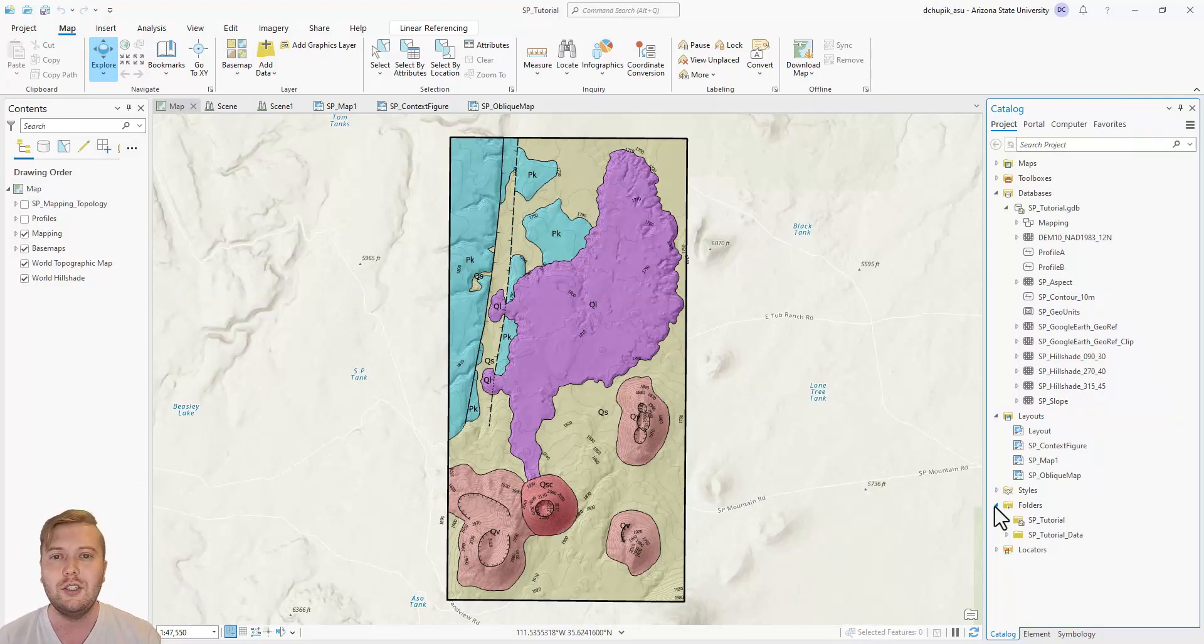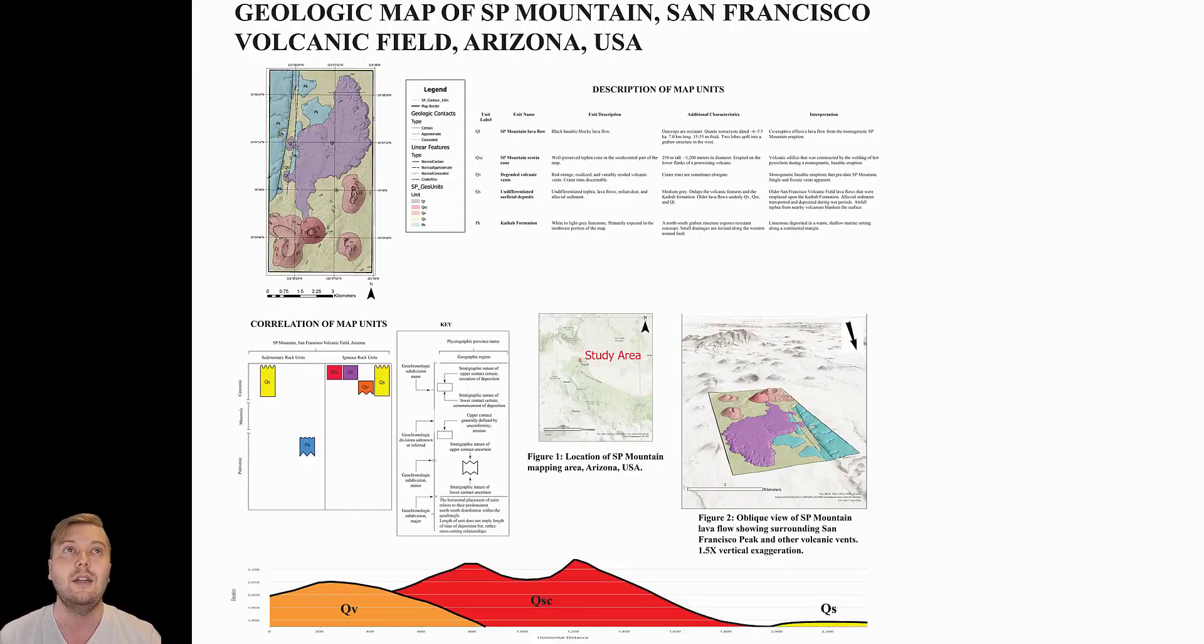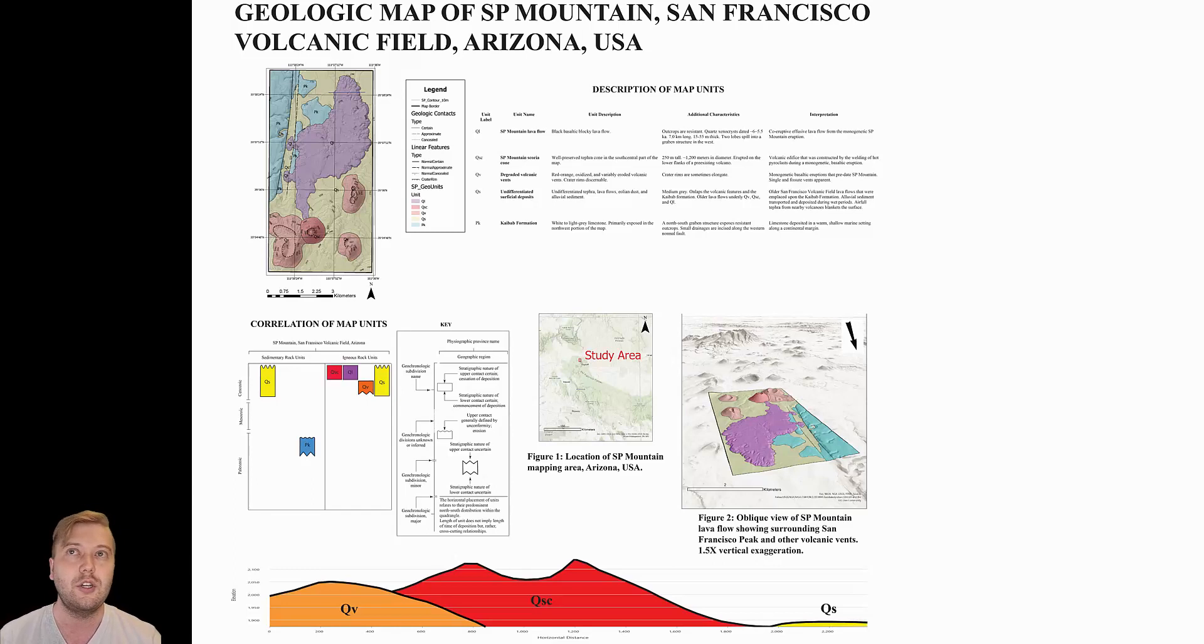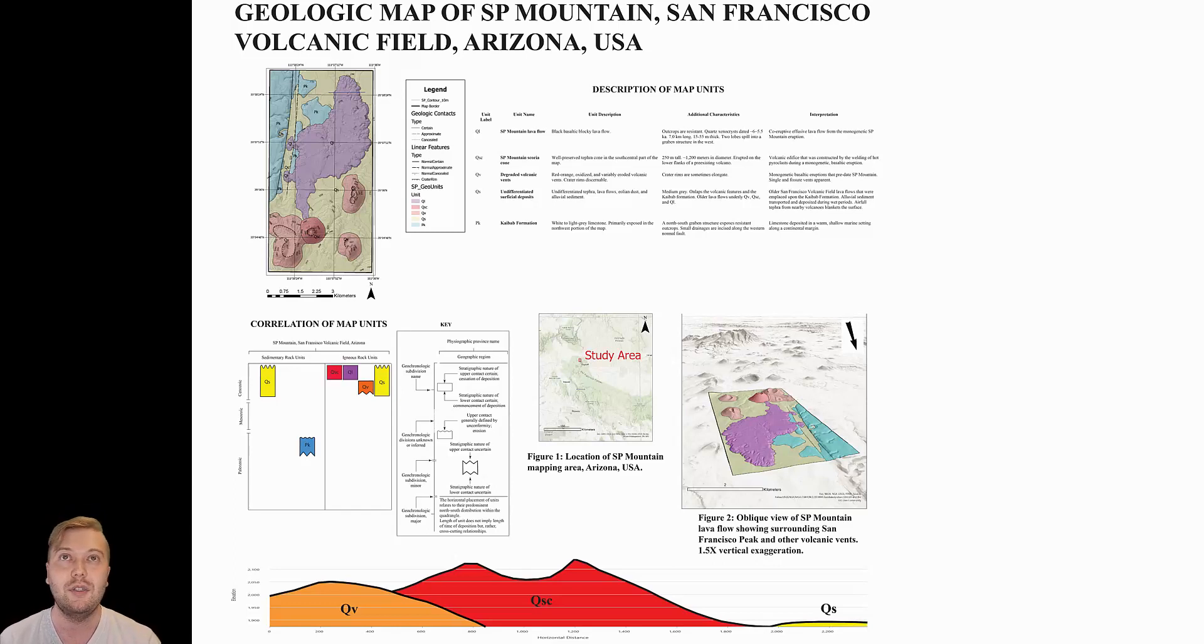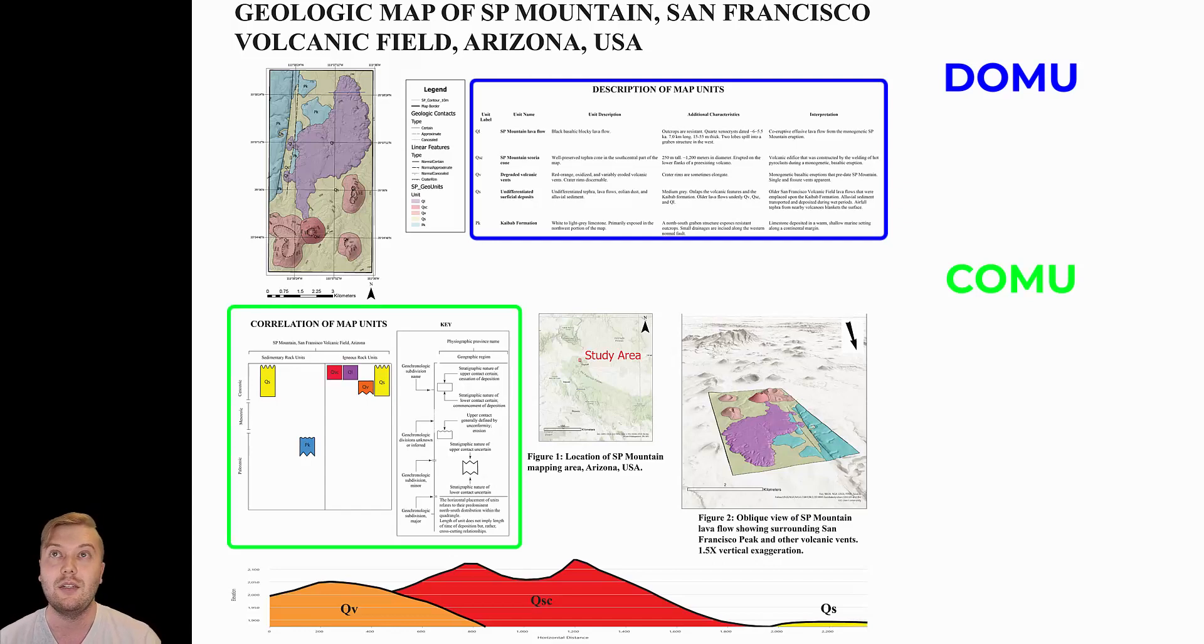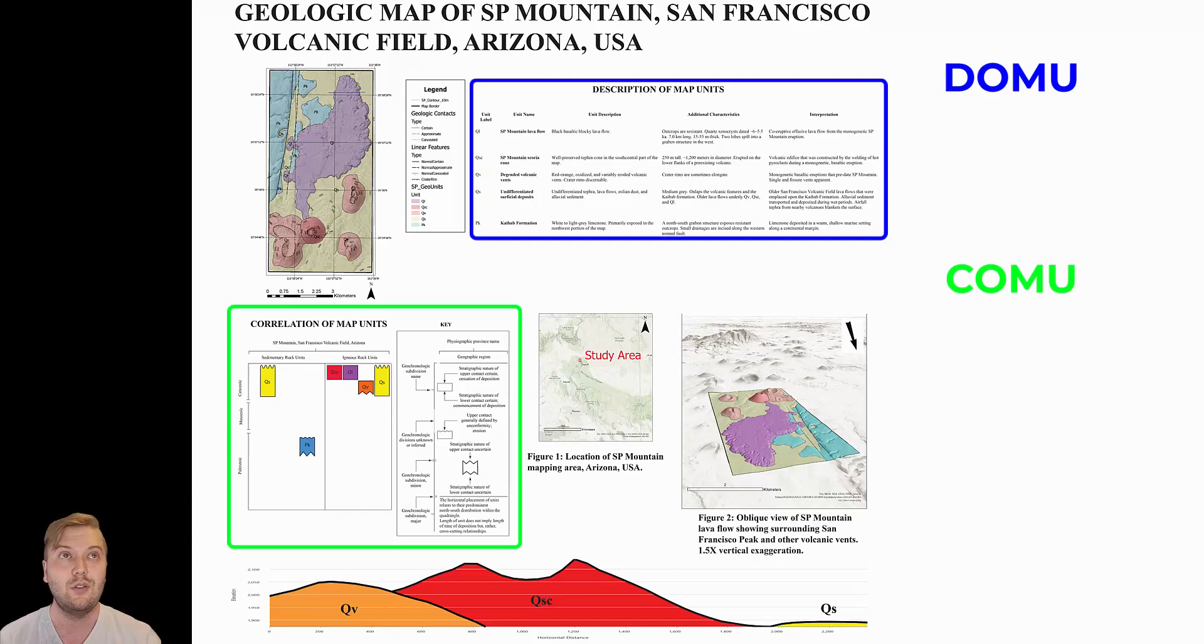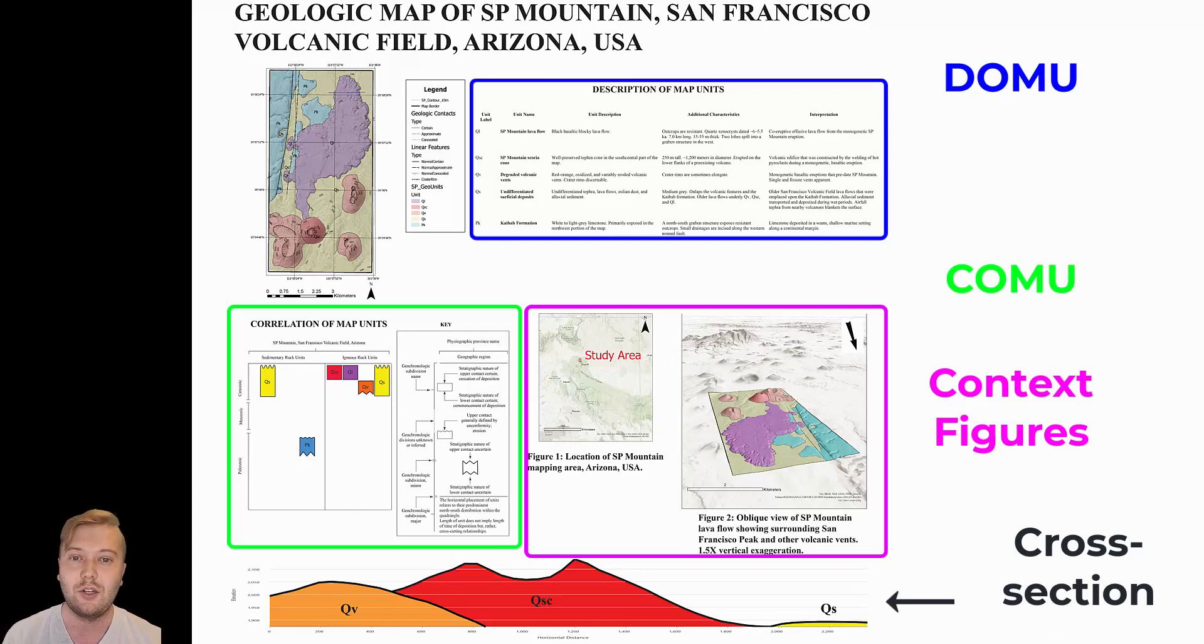I mentioned in the previous video that I like to do a lot of my final figure editing in Adobe Illustrator. Layout view in ARC Pro is good, but I prefer the freedom and interface of Illustrator. On this map sheet, I have included my description of map units, correlation of map units, two additional context figures, as well as a simple geologic cross-section.